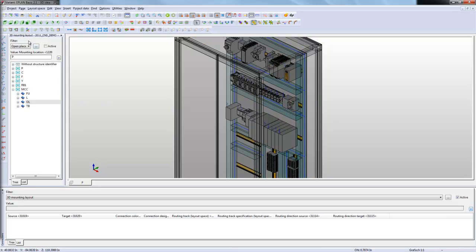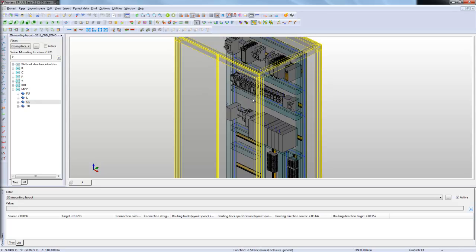Here I have all the items that I can place on my panel. Same thing that you had in the 2D panel layout. This is a 3D panel layout navigator.